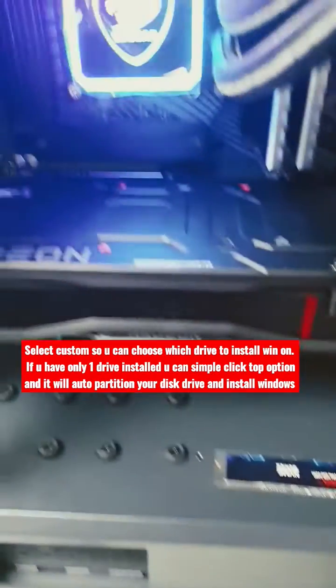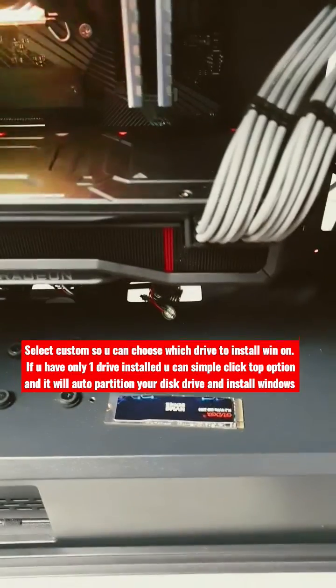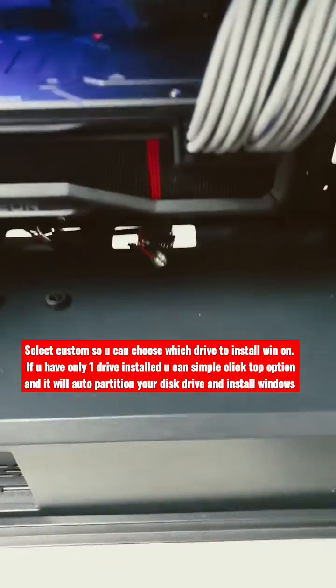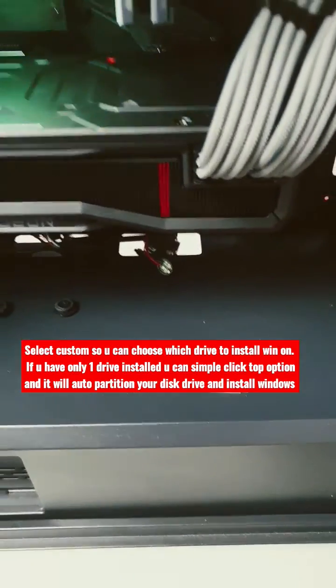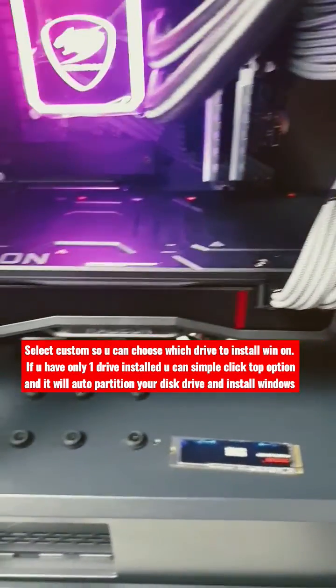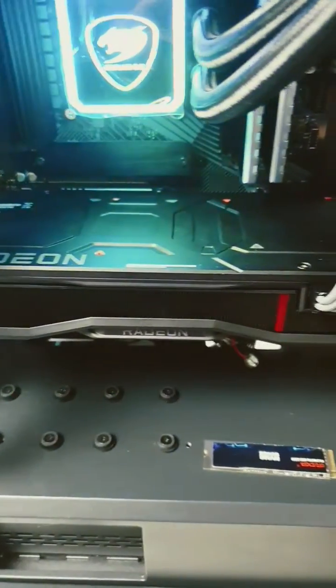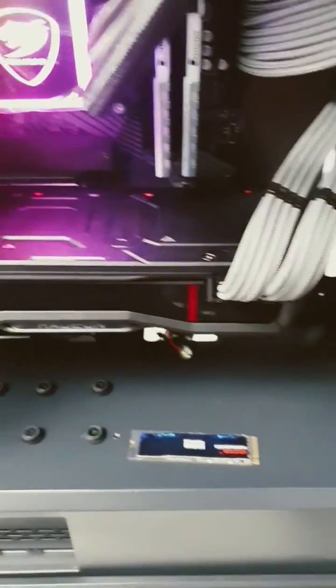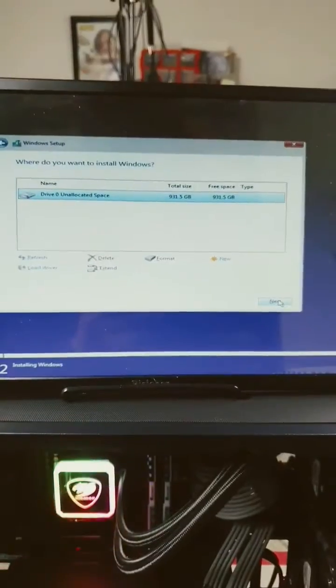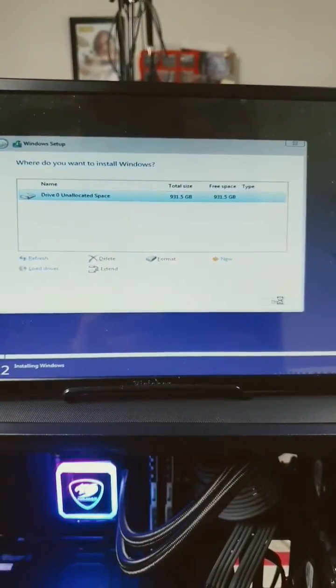In my case I had two 1TB SSDs so I removed one so I know exactly which one is going to be my boot drive, the faster drive. I've only got one drive left, next.